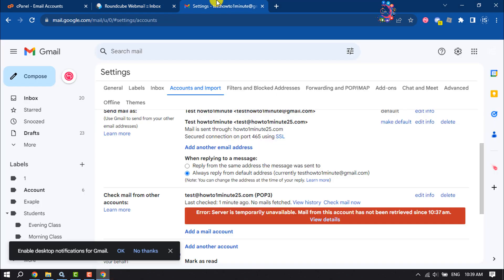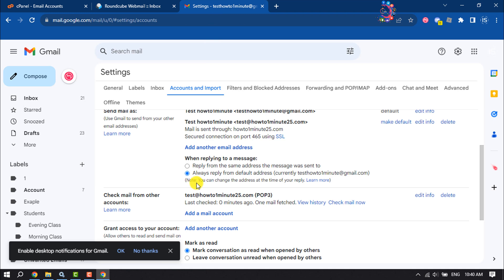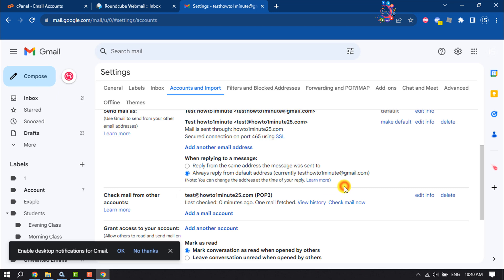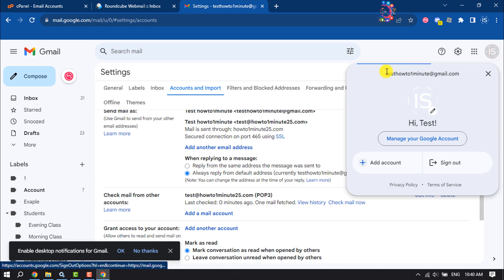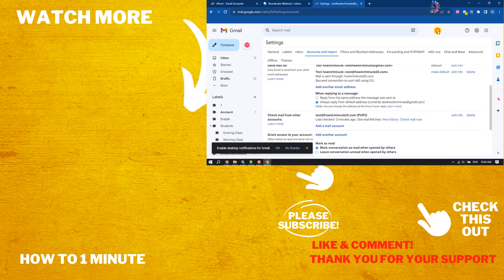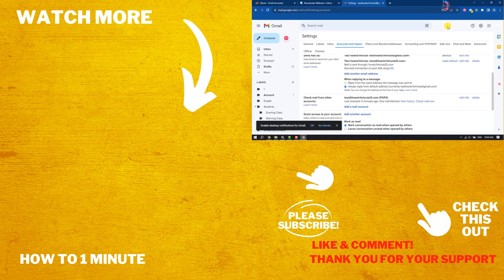As you can see I've successfully added a branded email to my Gmail. So this is how we can do it. If you find this video helpful don't forget to subscribe How To One Minute. See you in the next video.